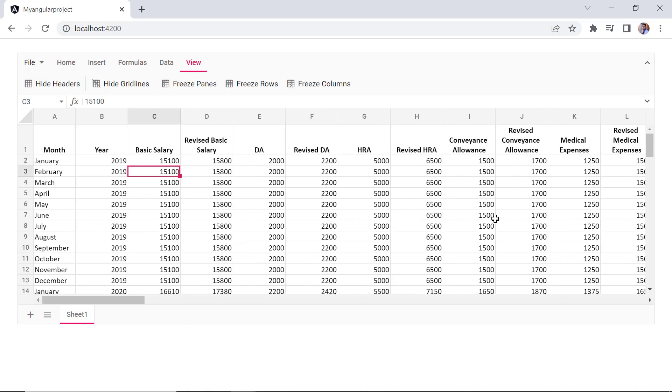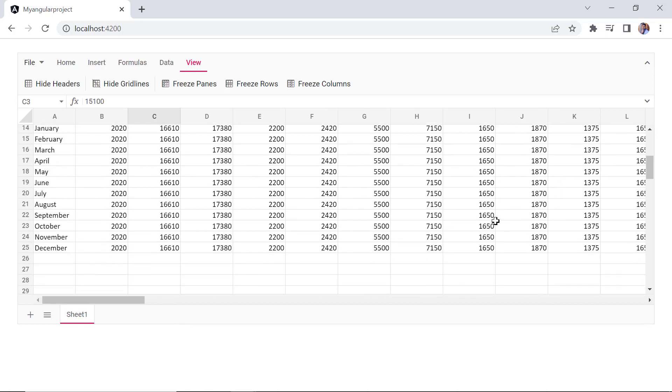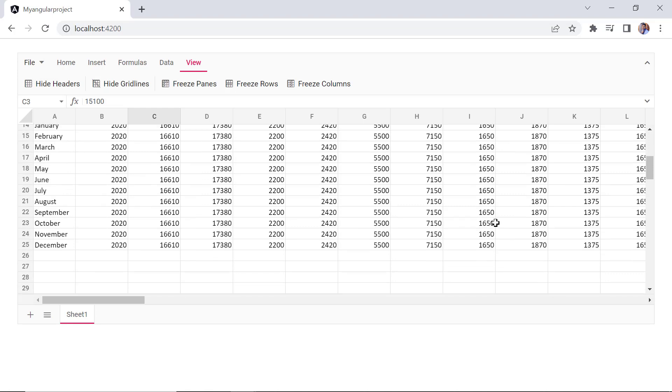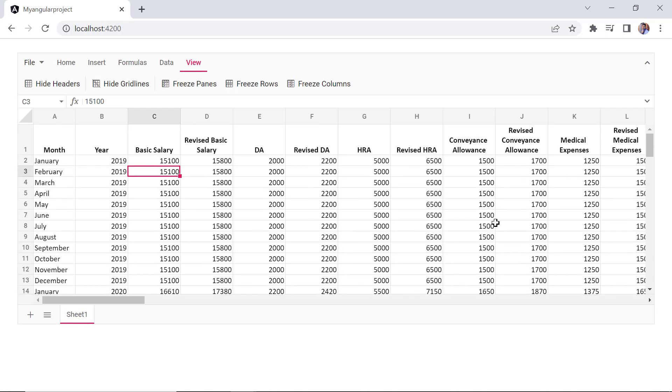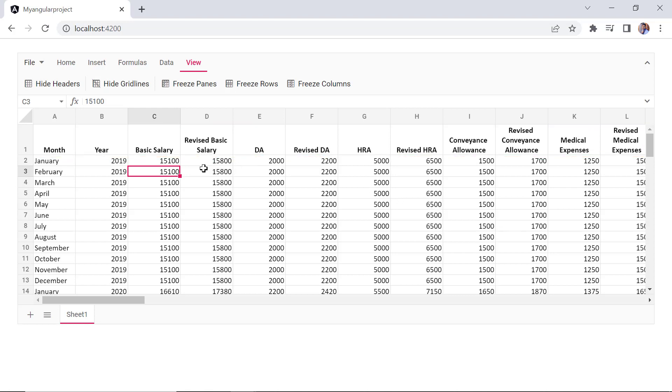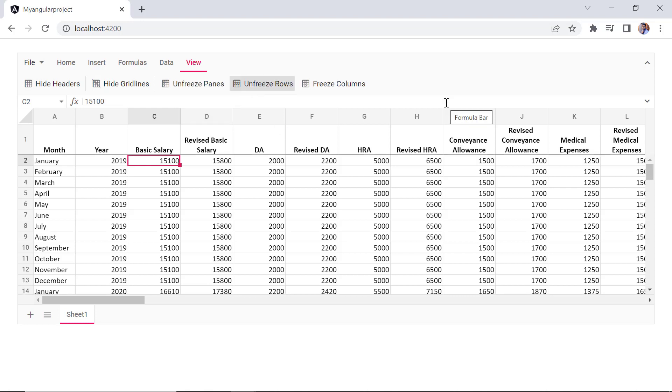When you scroll through the data vertically, it can be difficult to see the column headers. To keep them visible at all times, you can freeze them. Now, I'll show you how to freeze the top row of the spreadsheet. I select a cell in the second row and click the freeze rows button in the view tab.